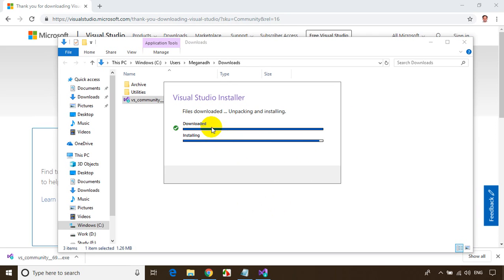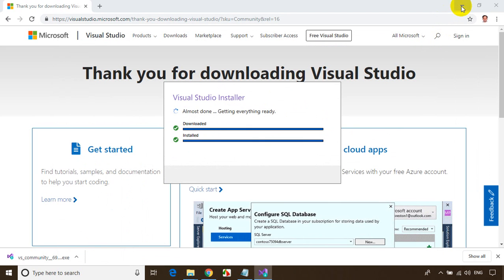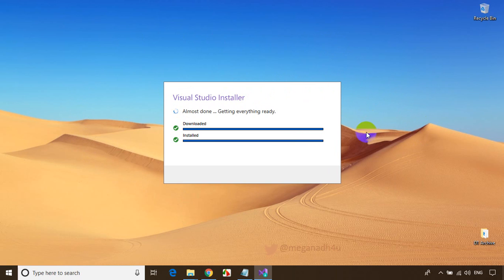It's installing the installer software — this is not the actual Visual Studio, this is the installer for Visual Studio. It's almost done installing the installer. Once this is done, it'll open a large pop-up where you can select the components that are required.